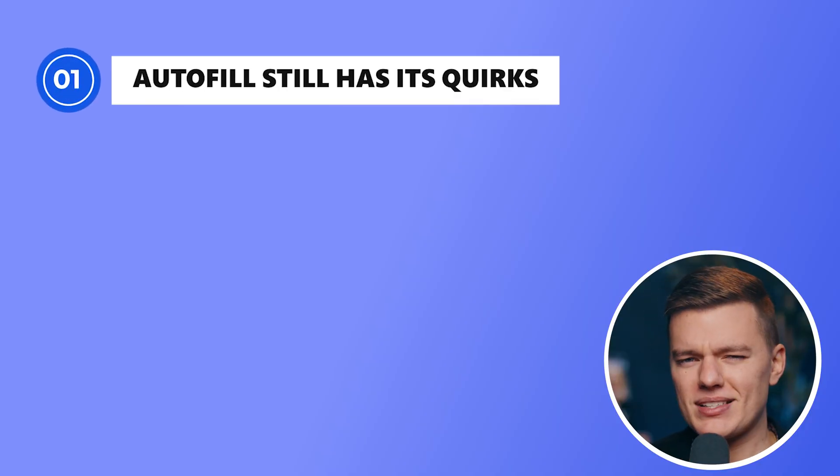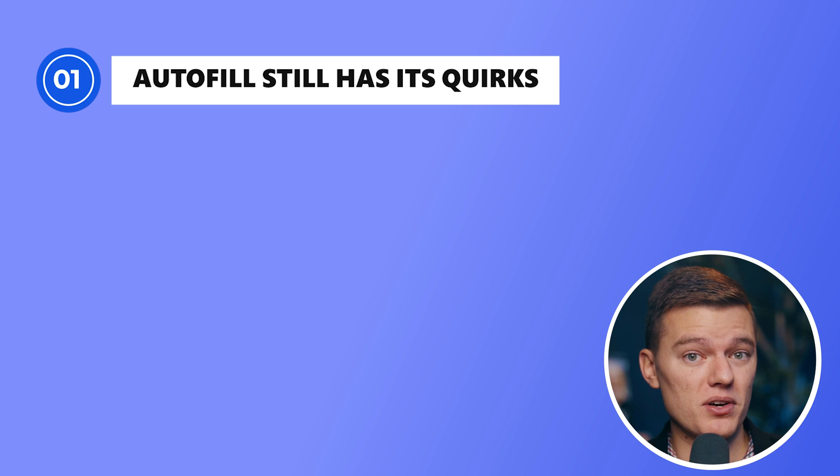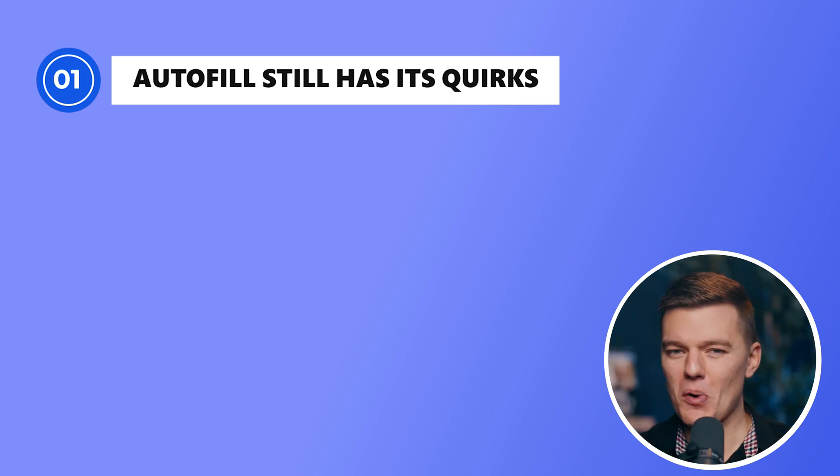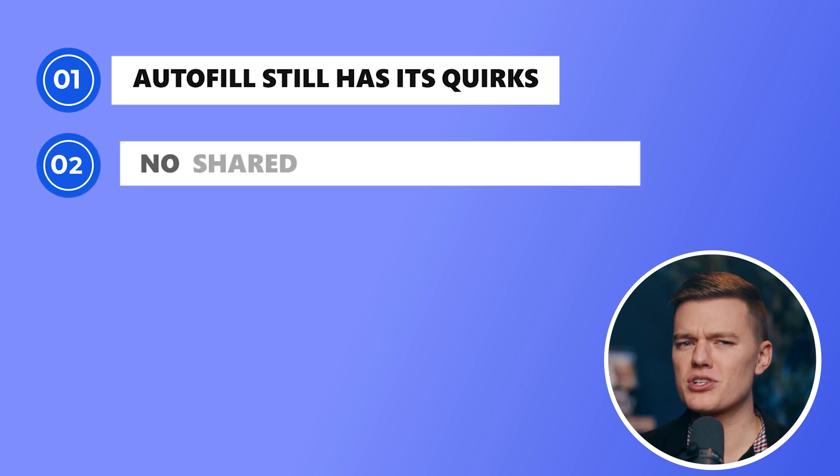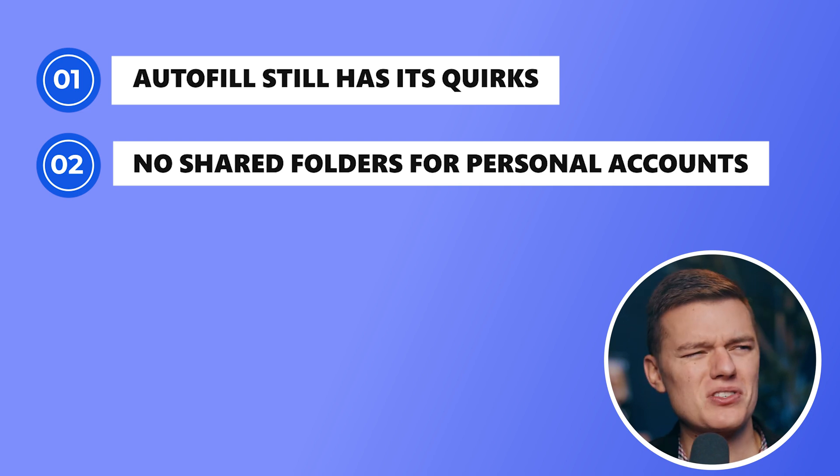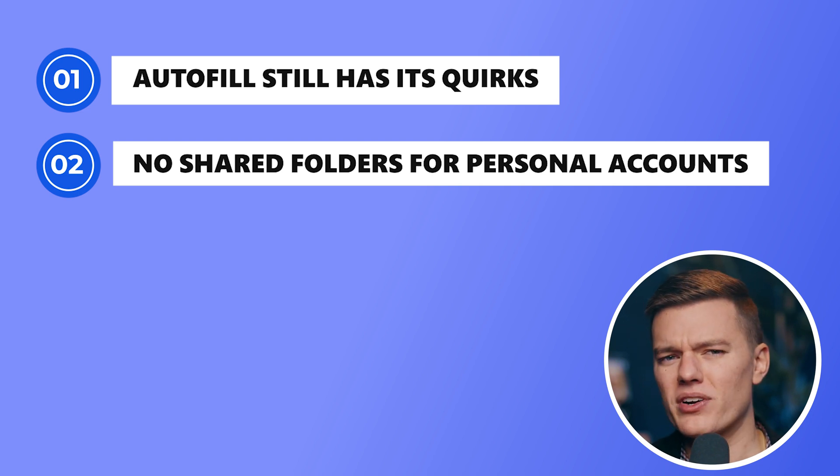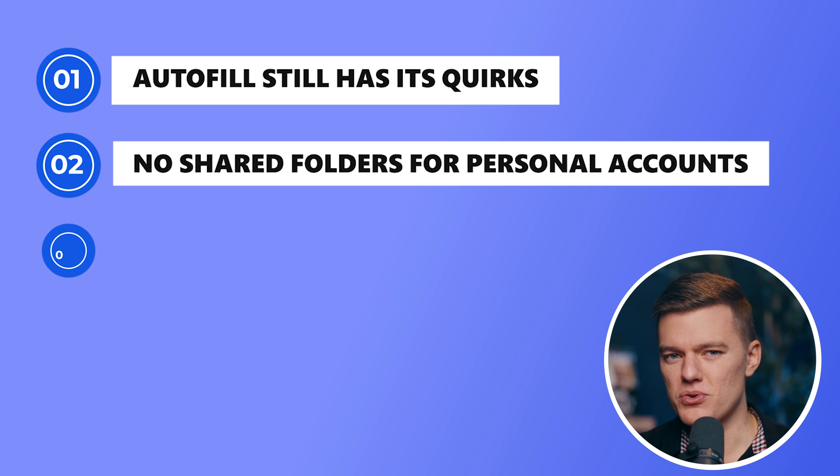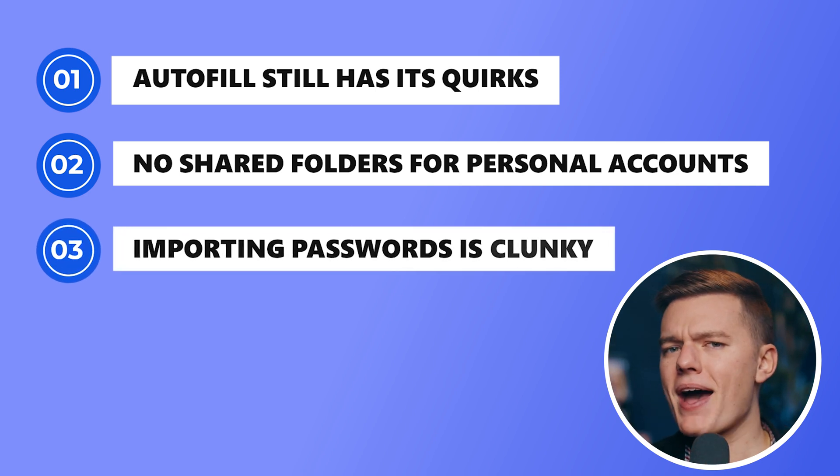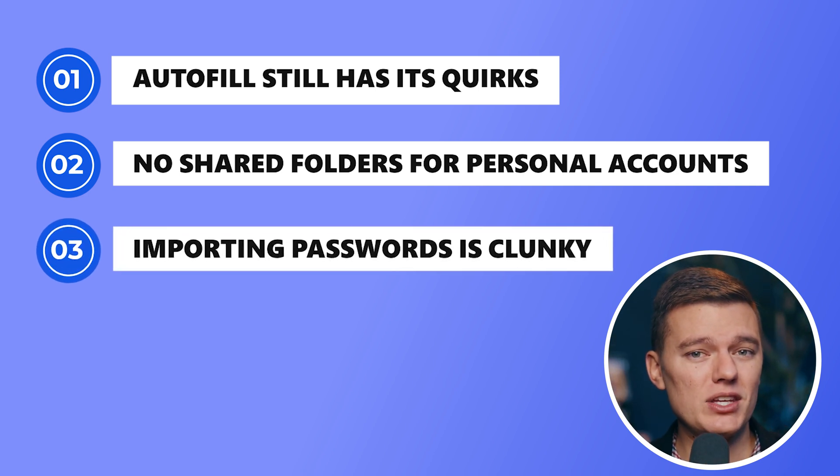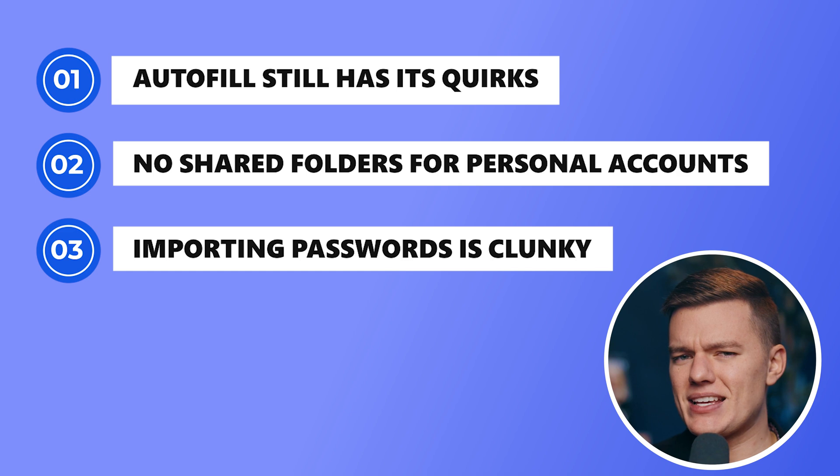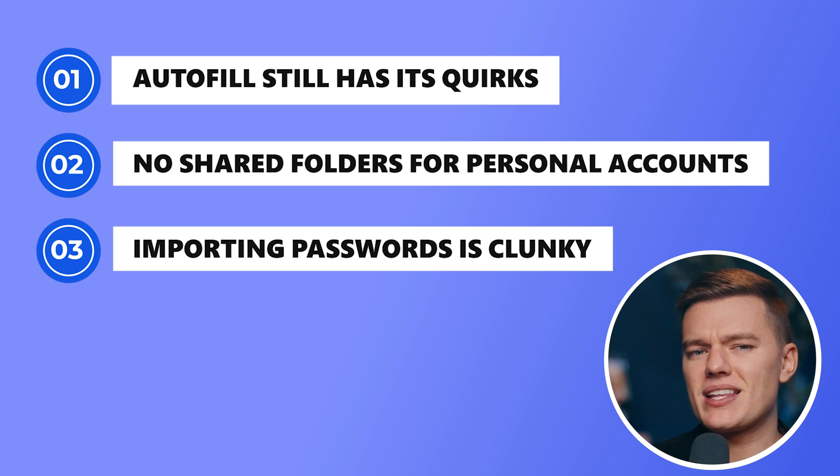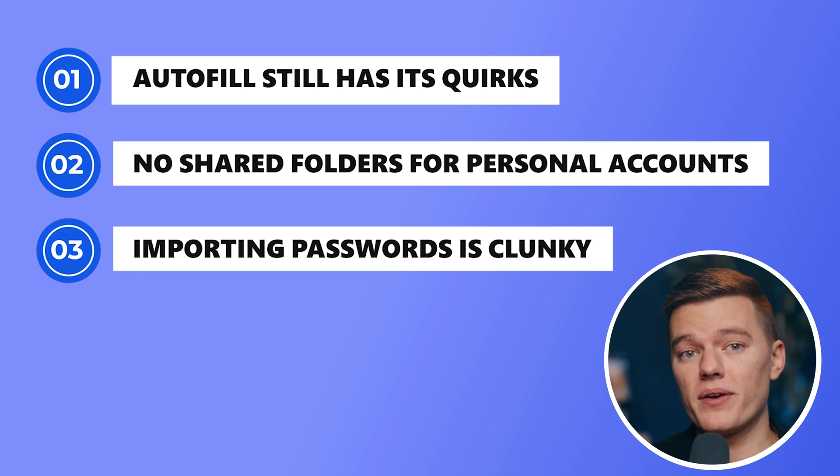But again, NordPass isn't perfect. Autofill still has its quirks, and sometimes it'll think that a search bar is a login field. No, NordPass, I do not want to log into my Google search. And there's also no shared folders for personal accounts, which is also just a little weird. Why limit this to business users? Importing passwords is also a little bit clunky, and you have to manually upload a CSV file instead of just a smooth one-click import.